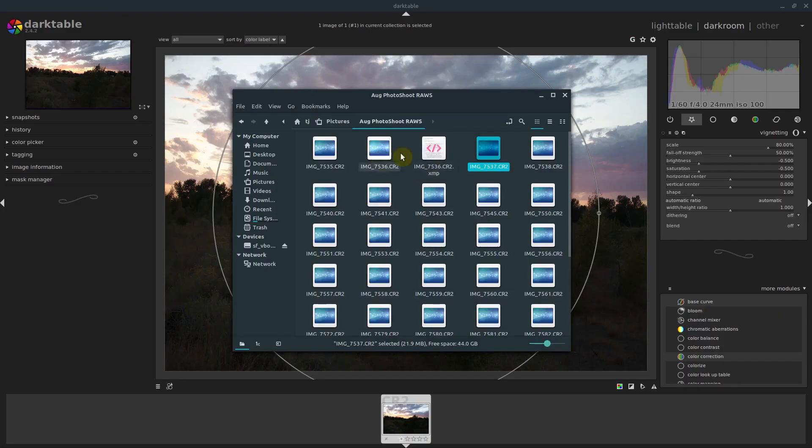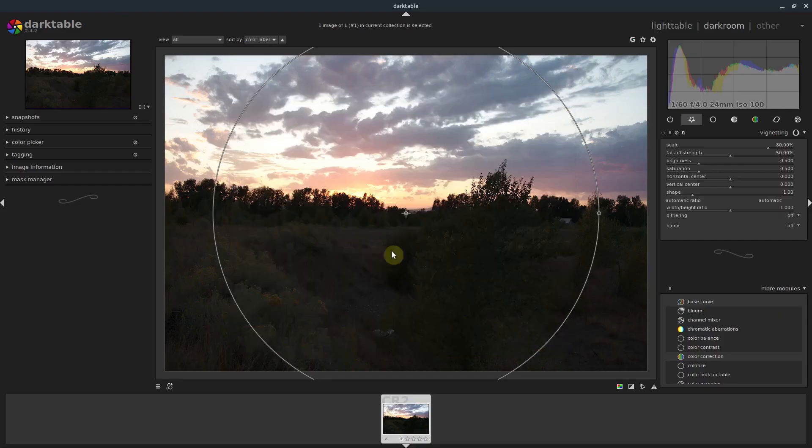Darktable is a great professional program for working with photographs. If you're a photographer, if you shoot with a DSLR camera, especially if you shoot in RAW — or even drone footage can be shot in RAW — a lot of smartphones can shoot in RAW these days. If you work with RAW, you're really going to want to use Darktable.